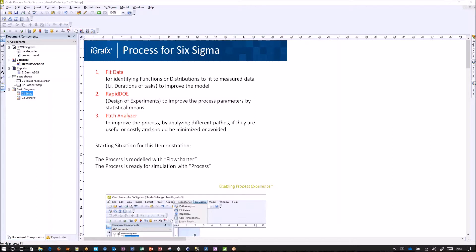To do this, we have prepared a starting situation where we already have a process modeled with the FlowTata tool and the process is already made simulatable with the process tool. If you are not familiar with the BOSE tools, we suggest that you look at those videos first before watching this video.